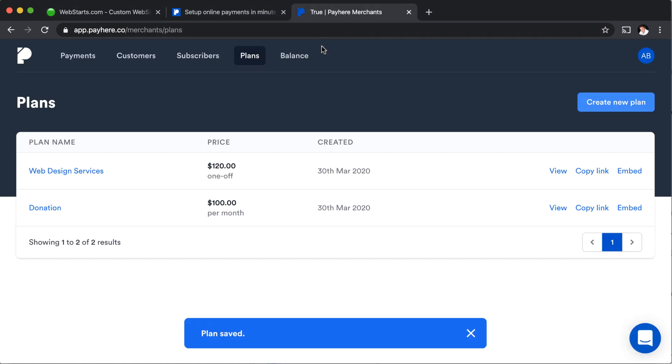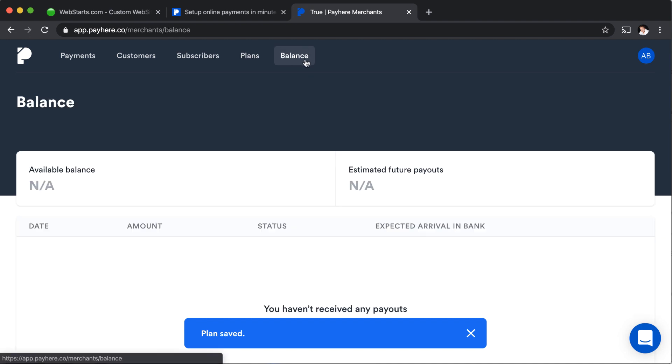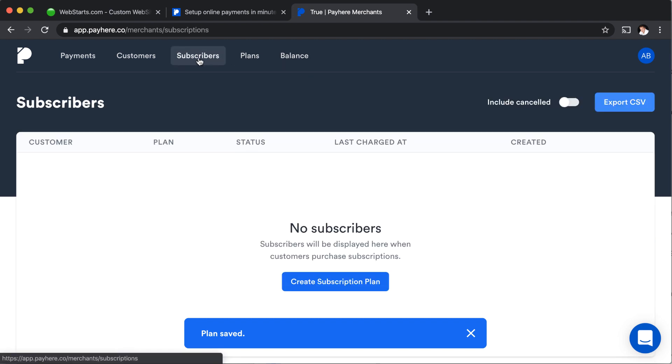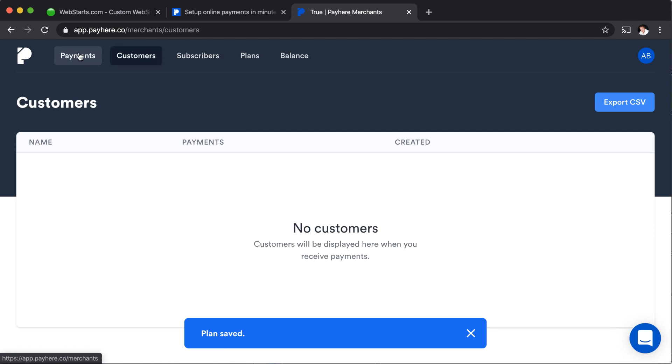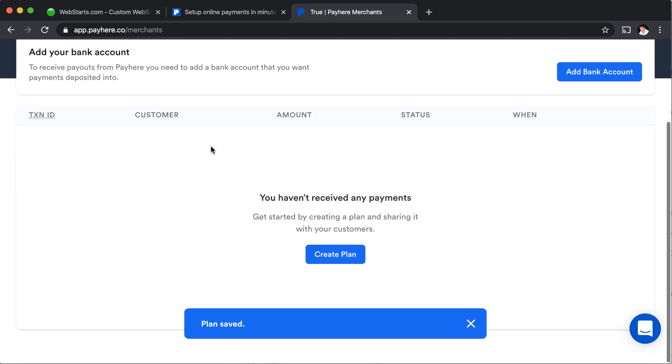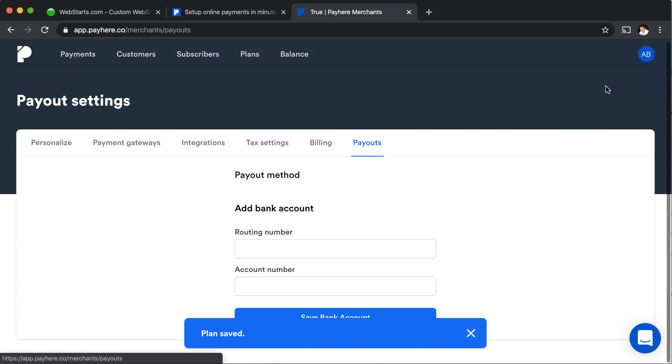Let's get back on over into the pay here dashboard. And here you can see there's a tab called balance that shows you the money you've collected and that kind of thing, subscribers and customers, and then payments. I think all of that is pretty self-explanatory. You're not going to begin to receive any money until you add a bank account to your account.